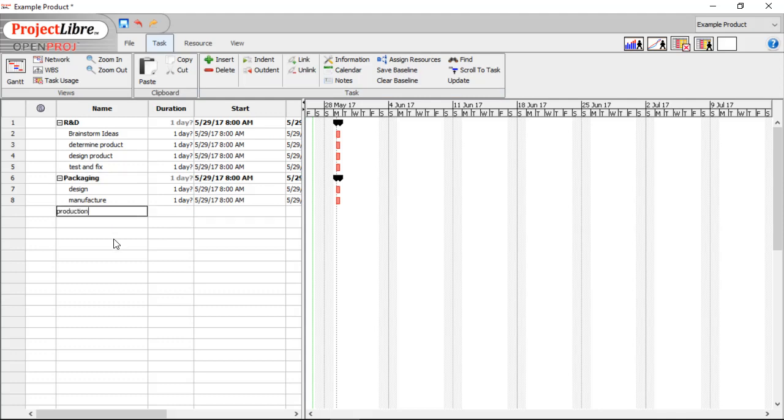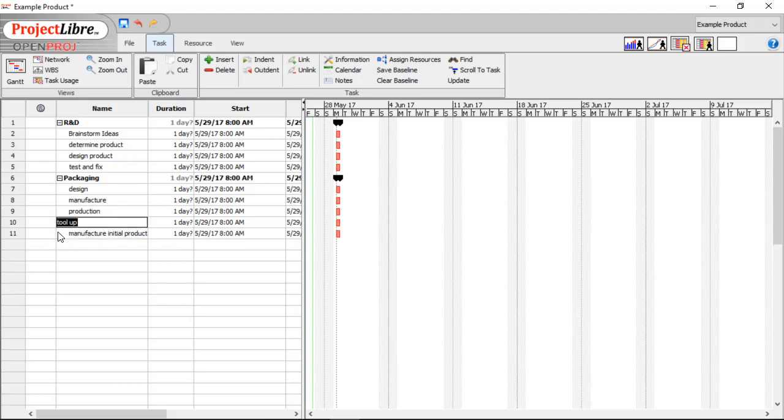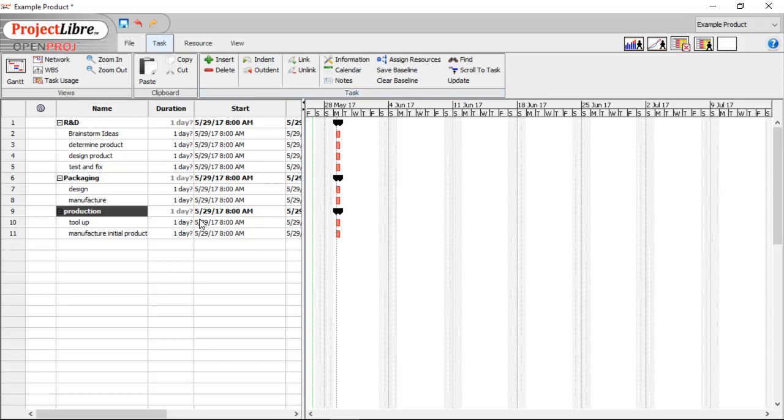And let's move on to Production. Again, so under Production, we're going to have Tool Up and Manufacture Initial Product. Same thing as we just did before. Indent those past production, then outdent production.